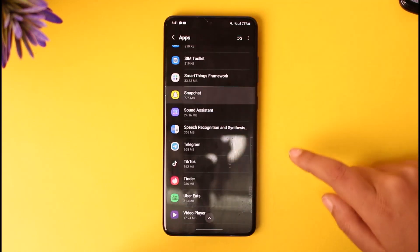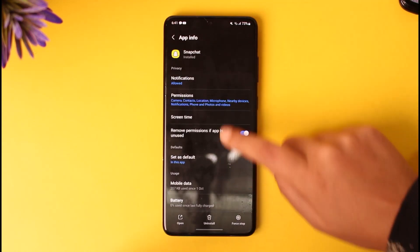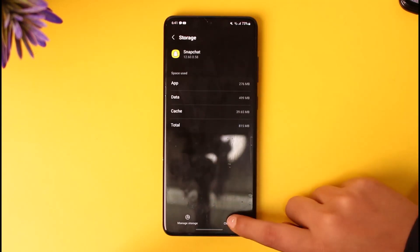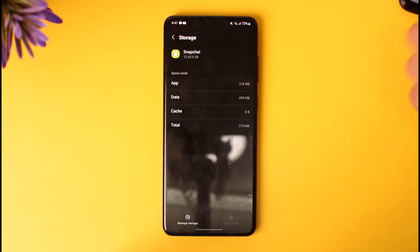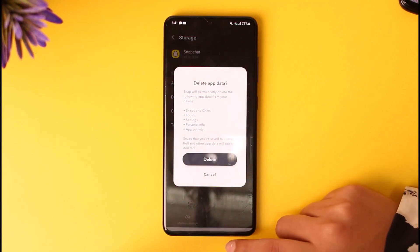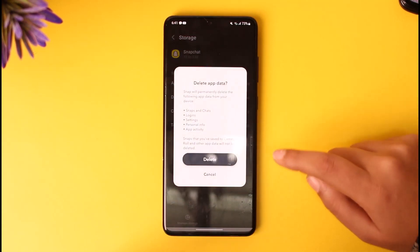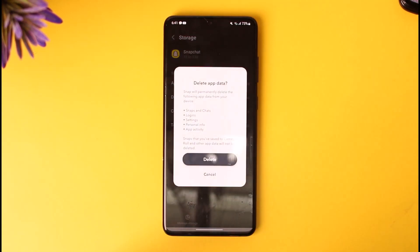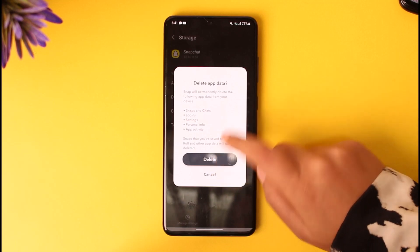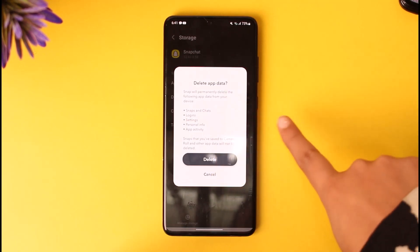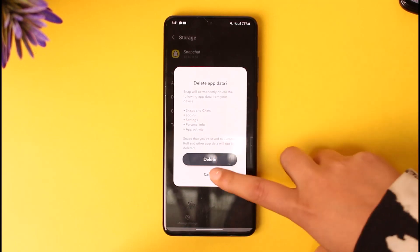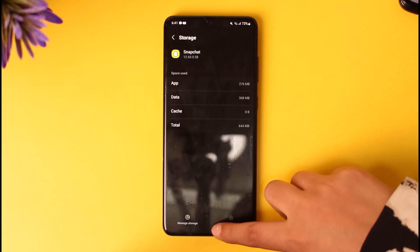Here, go to the option called Storage and clear out the cache. Then tap on Manage Storage and clear out the data as well. Note that doing so will also remove your snaps, chats, login settings, and personal app activity.